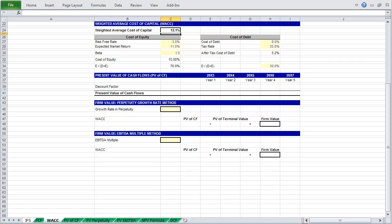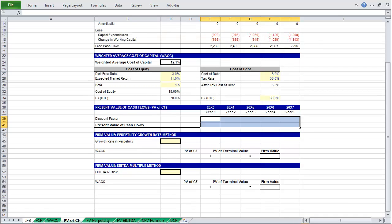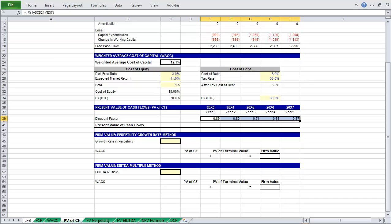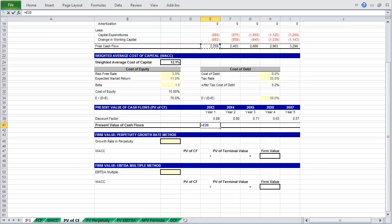And with that, we can move on to calculating the present value of our projected free cash flows. To do that, we must first determine our discount factor, which is equal to 1 over 1 plus the weighted average cost of capital raised to the corresponding period. And don't forget to fix this cell using F4. Then paste this formula across using Ctrl-R. As before, we can calculate the present value of these cash flows by taking our free cash flow in the projection and multiplying by the discount factor in the same period.